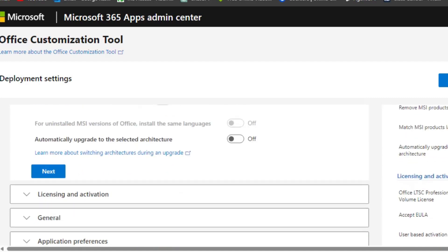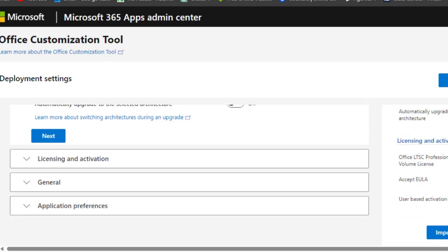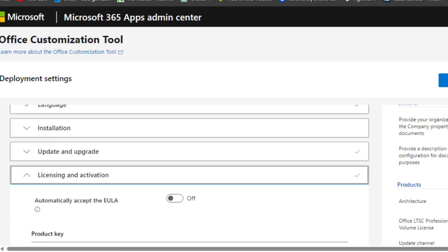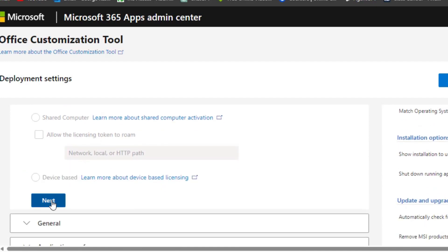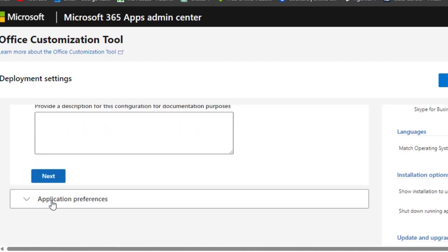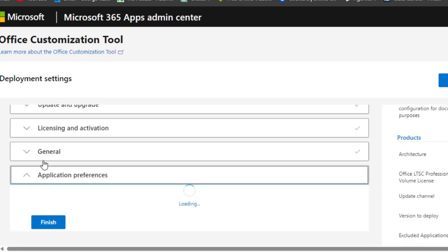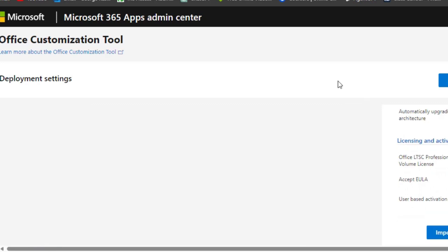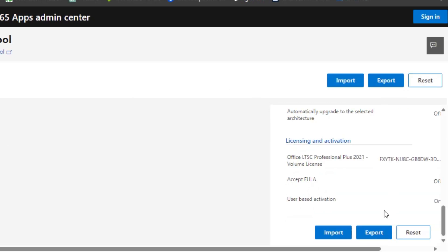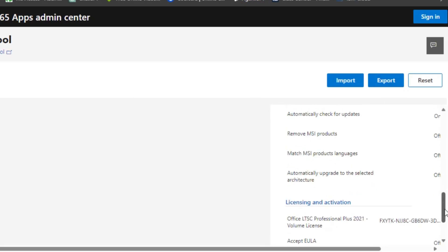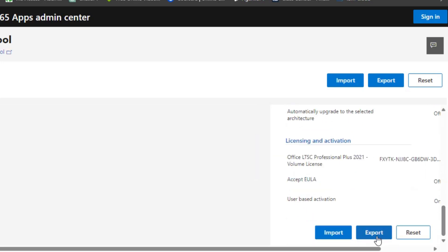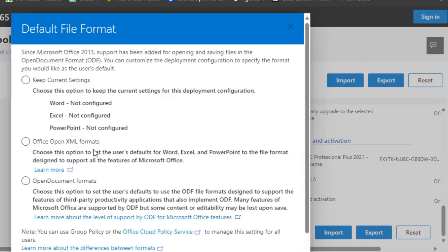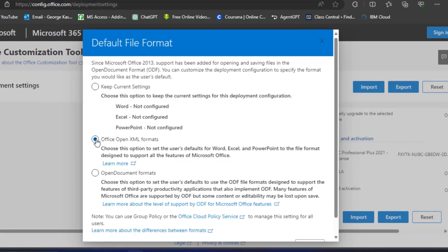Come down here and click Next, scroll down, click Next again, and here click Next once more. Then you have the Finish button — click on it. When you click Finish you have to click on Export. A dialog box appears and you want to select the second option: 'Office Open XML Formats'.